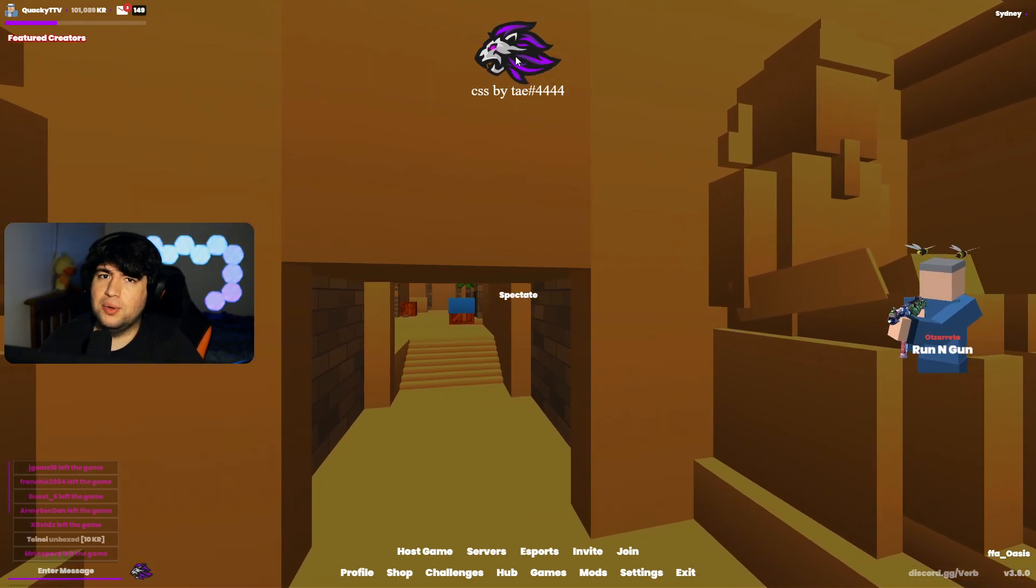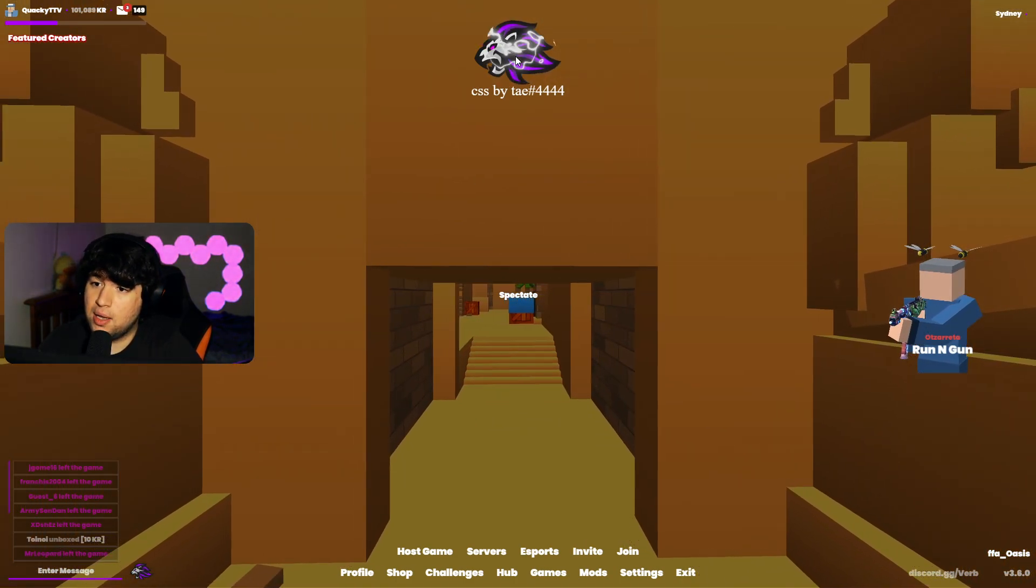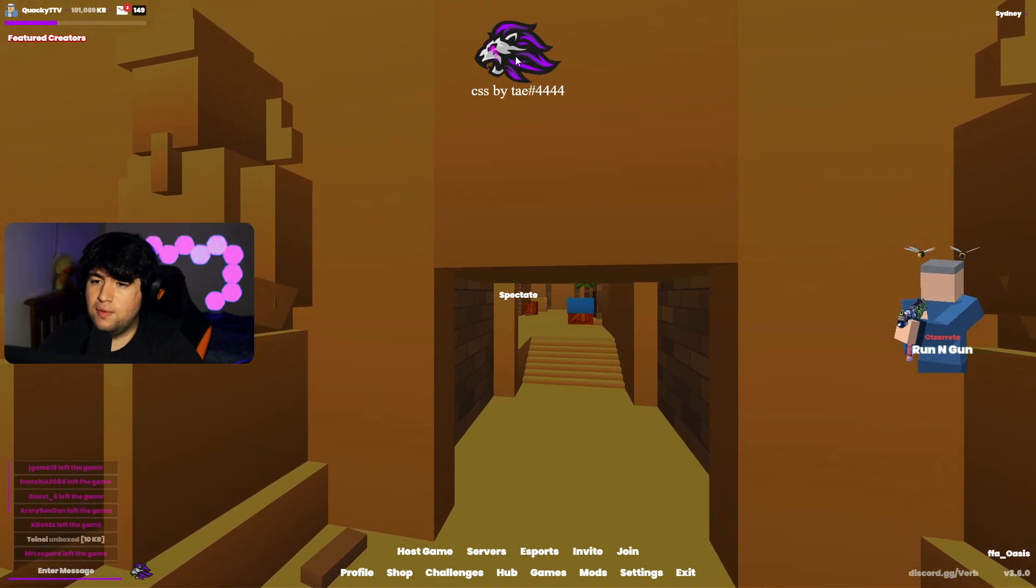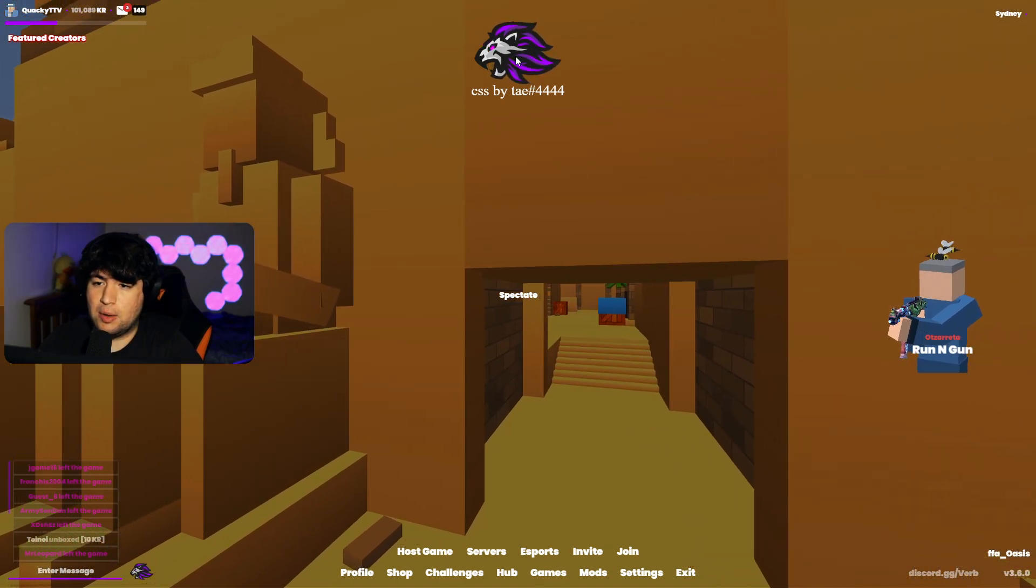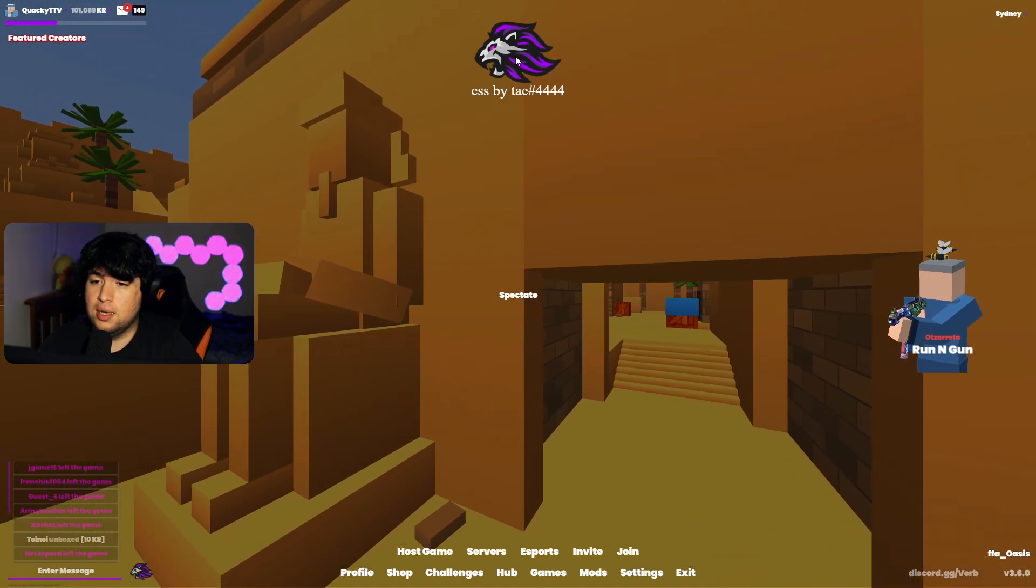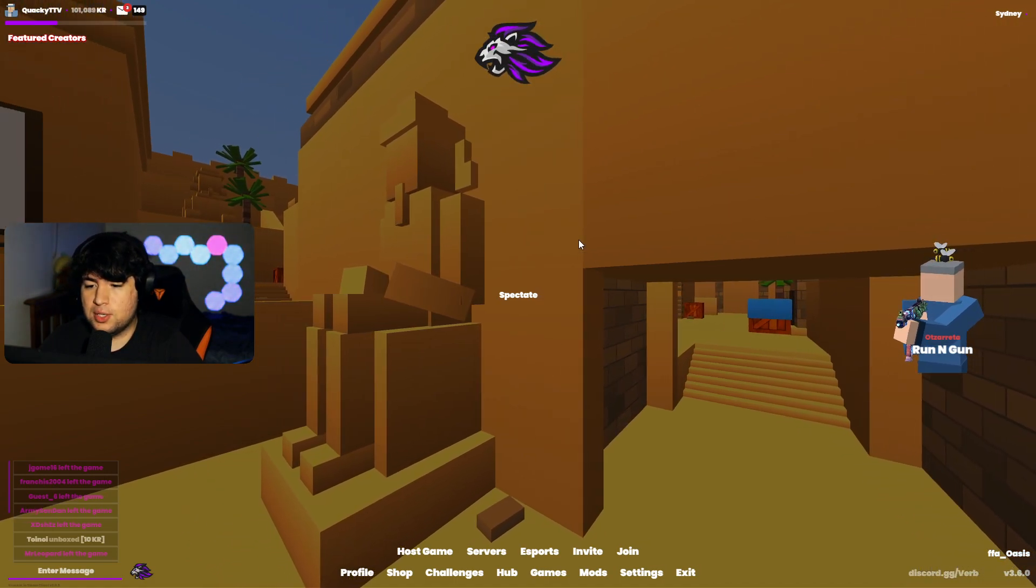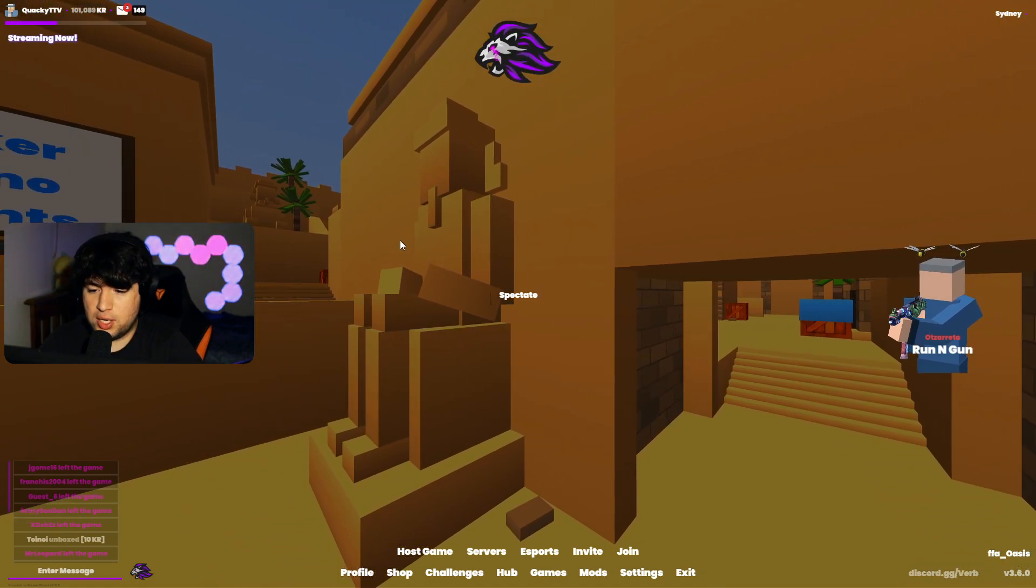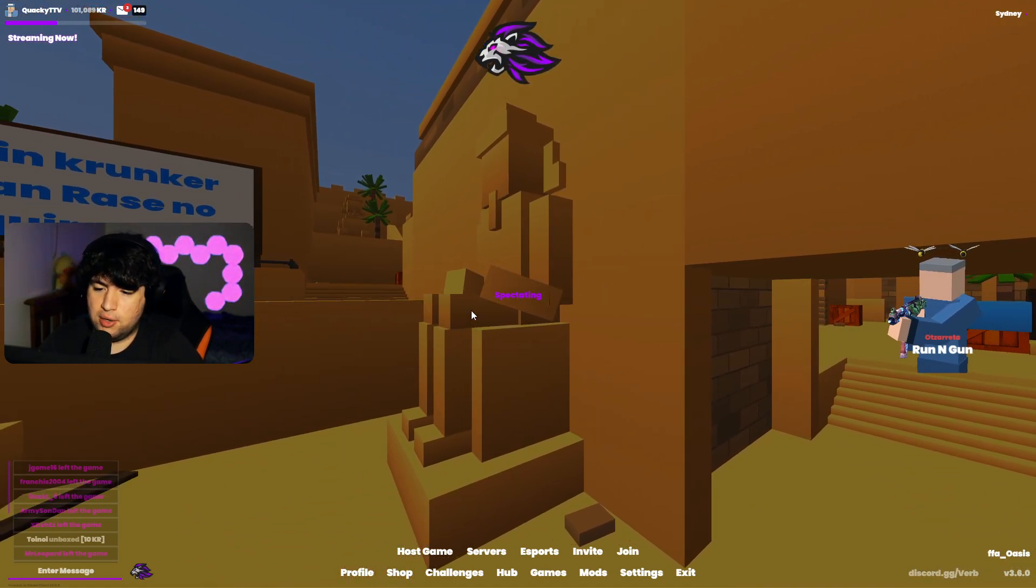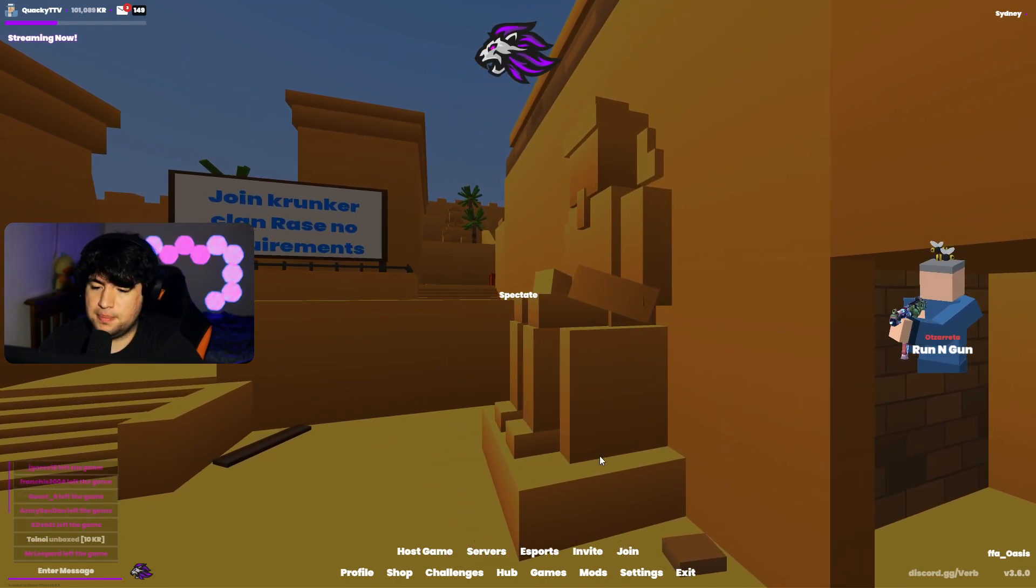And if you guys are wondering, well who made the CSS? The CSS was made by Tay. Tay is a very talented CSS maker in the Krunker community. I highly recommend Tay if you guys are interested. I will have Tay's website in the description down below. Also the spectate button's been changed a little bit, so if you click on it it'll tell you when you're spectating and when you're not spectating.